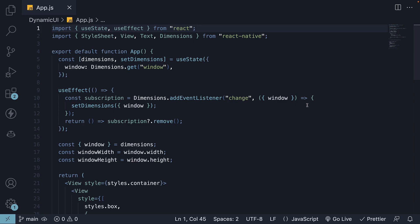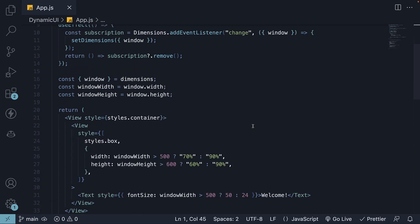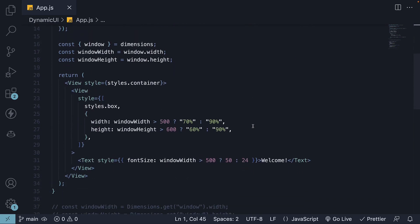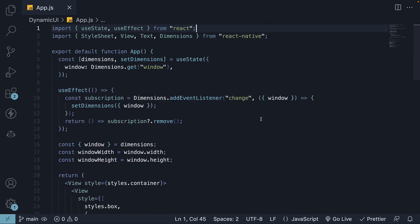In the previous video, we discovered that the Dimensions API doesn't update when device dimensions change. We had to implement a substantial amount of code to ensure our dynamic styles would be applied correctly when the device orientation changed. In this video, I'll demonstrate how we can simplify this process and achieve the same outcome using the useWindowDimensions hook.